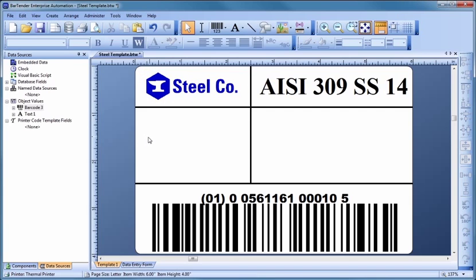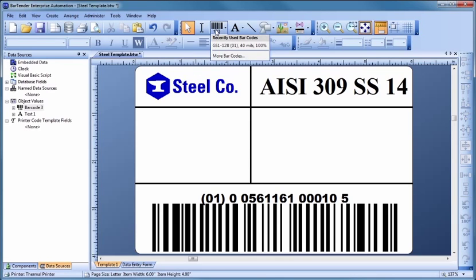Now, let's add another barcode. Your recently used barcodes are displayed in the drop-down menu so they can be quickly selected again. However, because we want to create a different barcode this time, select the More Barcodes option.